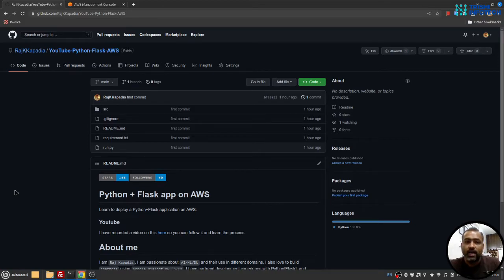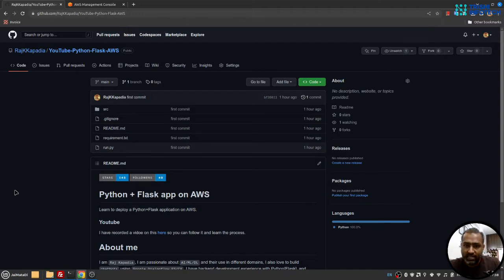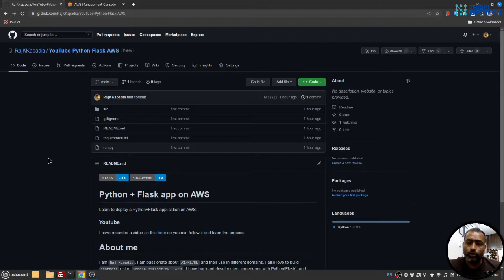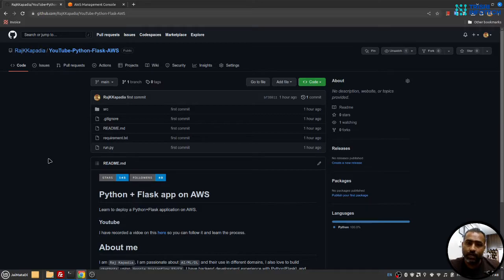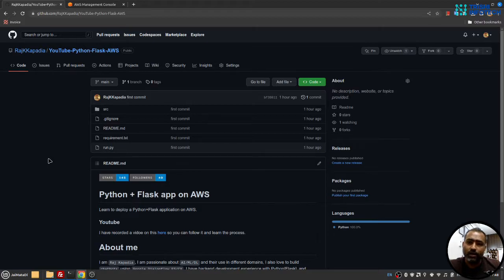So let's get started. In order to follow along with this tutorial, you need a few things ready. First, you need your Python Flask application running and make sure you have the latest requirements.txt file so that we can install the packages that are needed for that application to run.